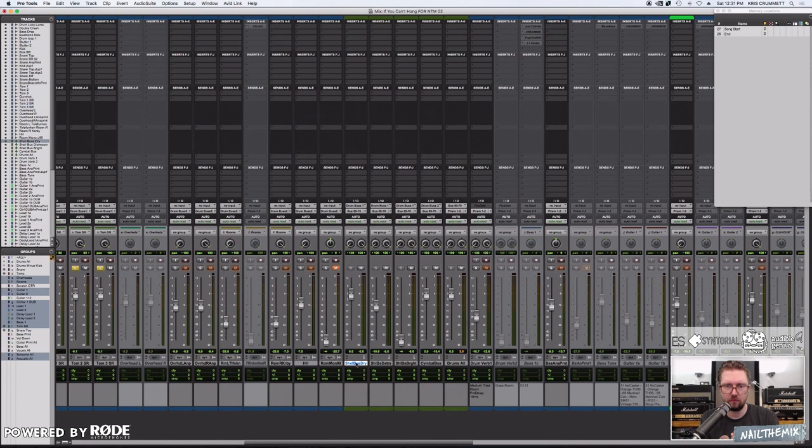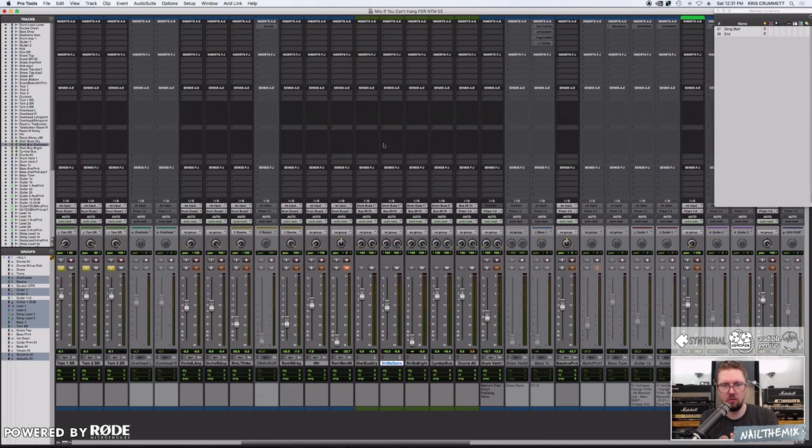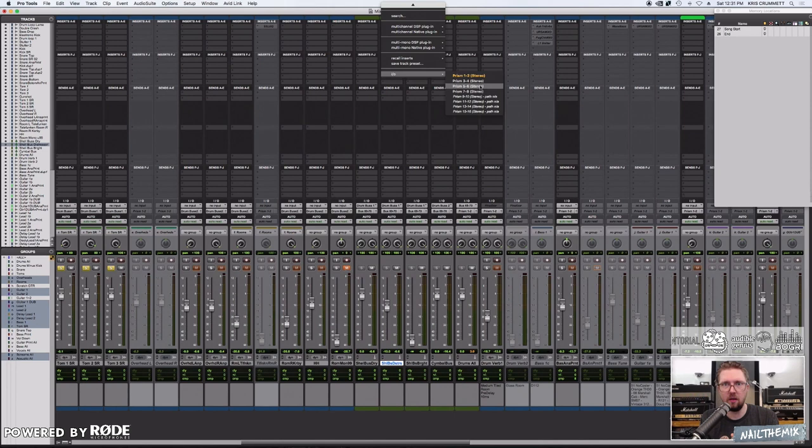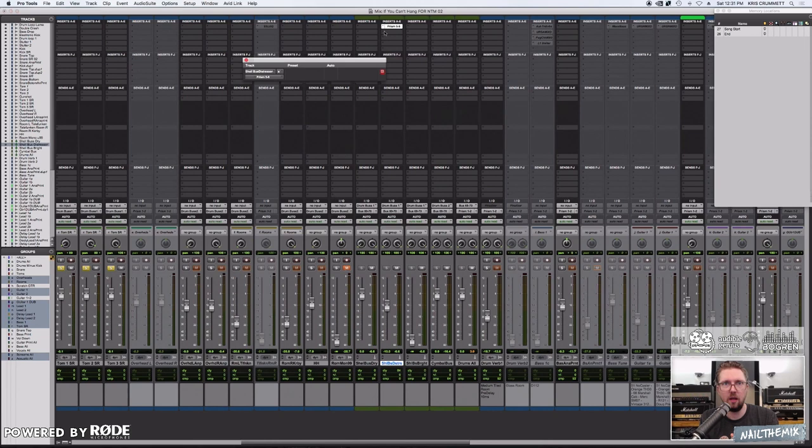Let's set up the parallel bus for compression. For this one, I'm going to use hardware distressors, which are behind me, and I get to them through this hardware insert. All my inserts up here.